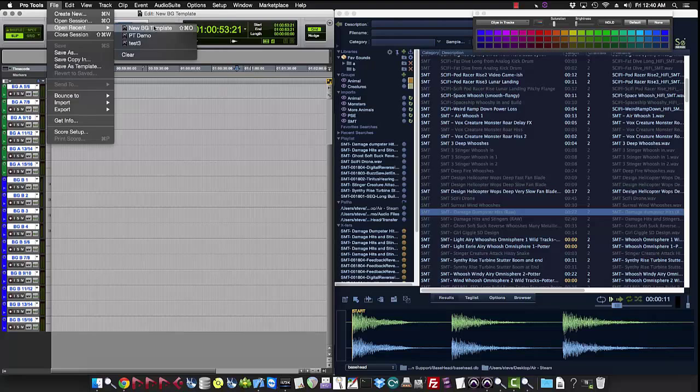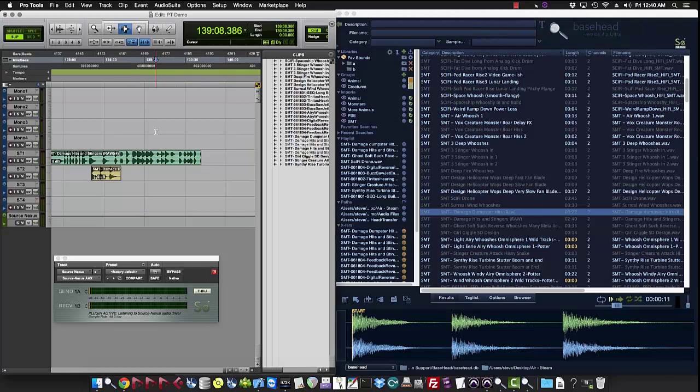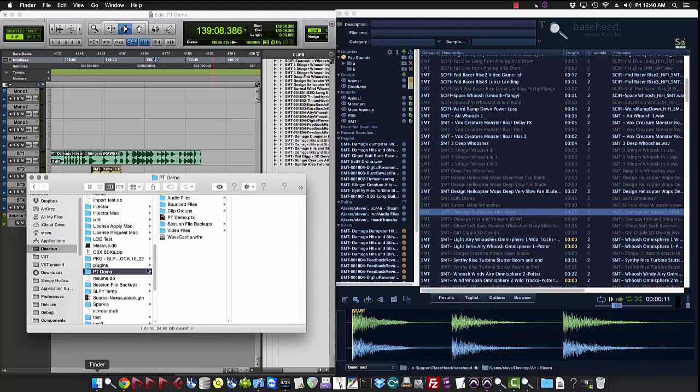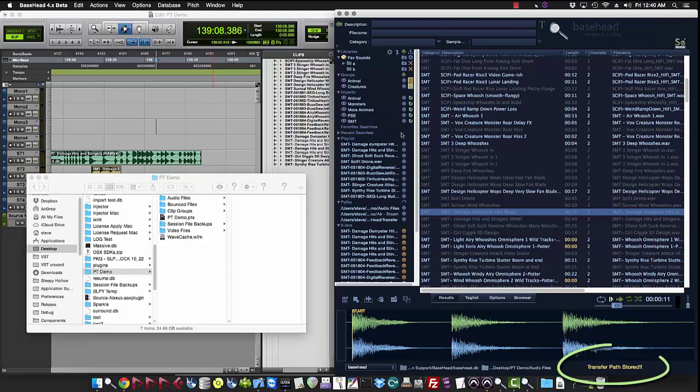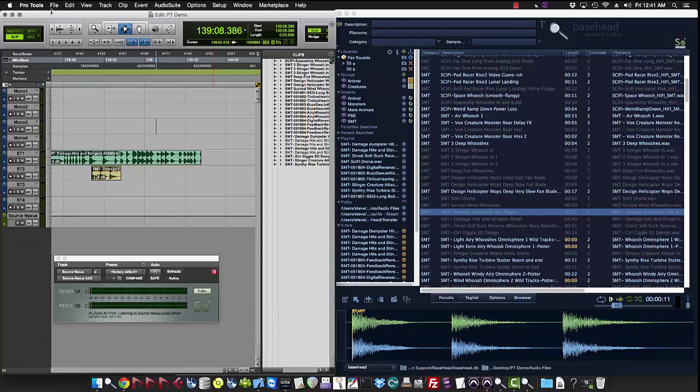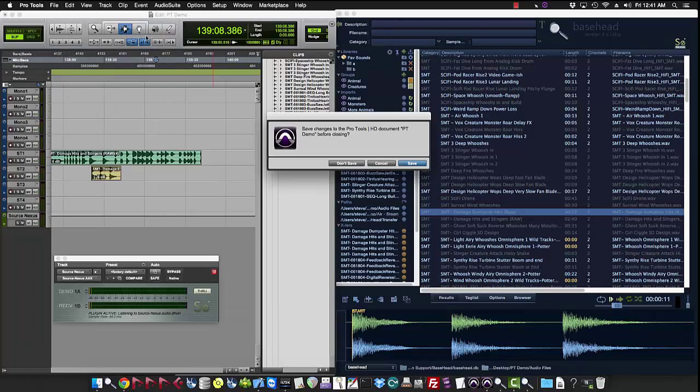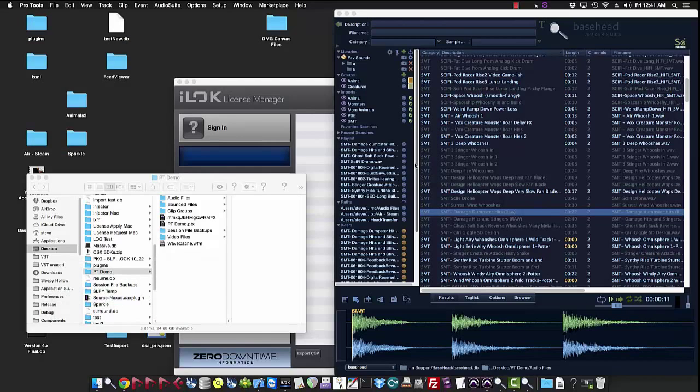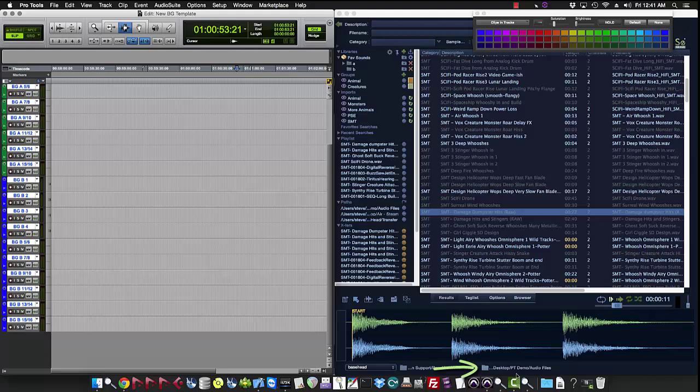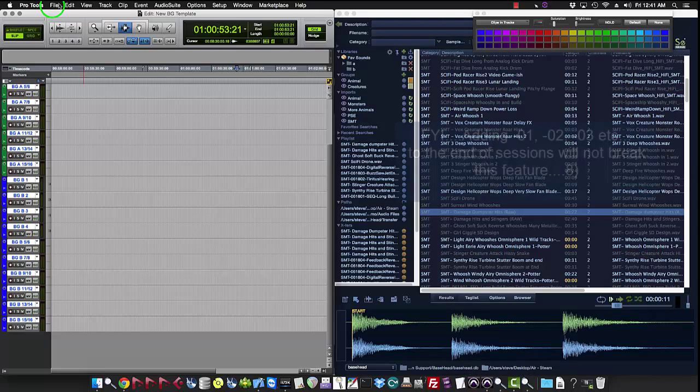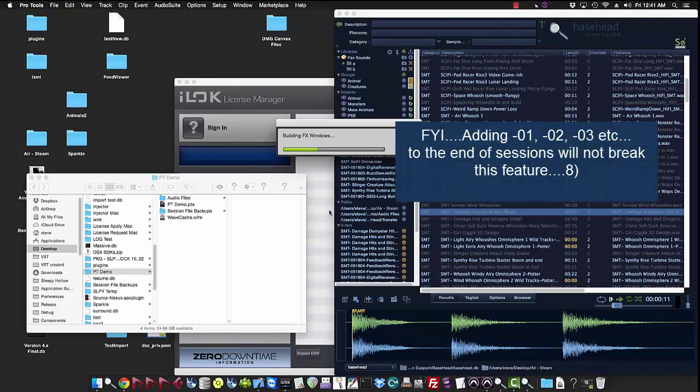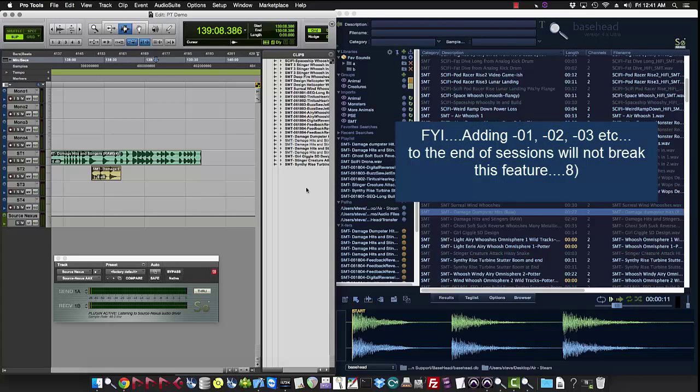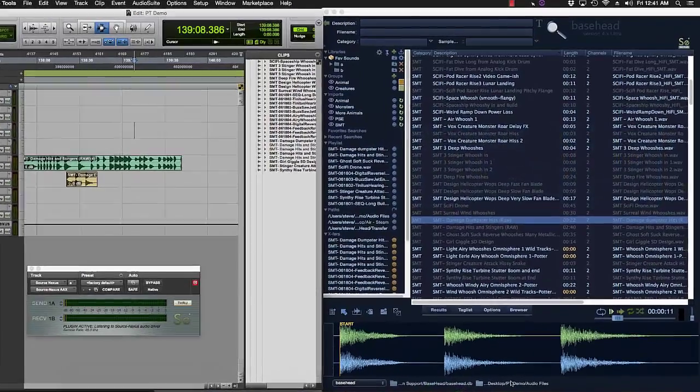So now if we go back to say our Pro Tools demo session here, it will still be at air and steam because we haven't set one yet for this one. So let's now that the checkbox is on, let's set it again by just dragging it on over the PTX. So now you see transfer path stored whenever auto switch and path is on. So now if we go back to say the BG template, we should see it switch in any second now. Boom, there it goes. So now if we go back to our Pro Tools demo session, we'll see that switch also. And there we go.